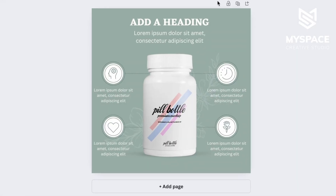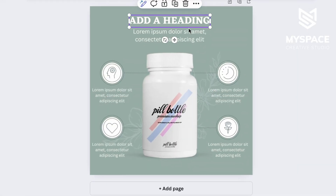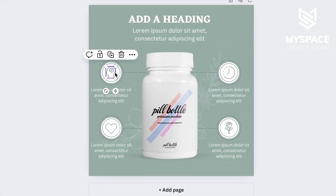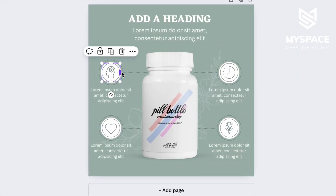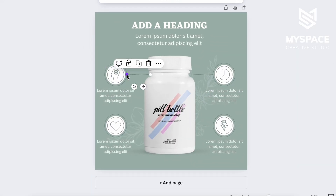It does not matter which template you use for your goals. Every element on the image is customizable to suit your needs.